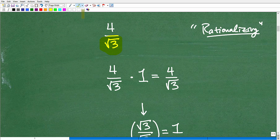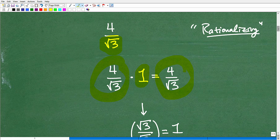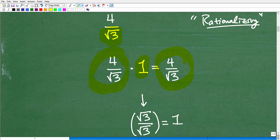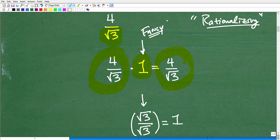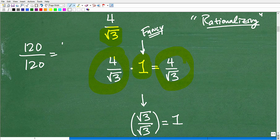If I take any number and multiply it by 1, the answer is just the number — any number in the universe. Multiply by 1, you get back to the same number. Now, we're going to multiply to fix this situation up. We're going to take our problem, 4 divided by the square root of 3, and multiply it by 1. The 1 we're going to use is going to be a pretty fancy 1. And that fancy 1 is the square root of 3 divided by the square root of 3 — because anything divided by itself is 1, including the square root of 3 divided by the square root of 3.